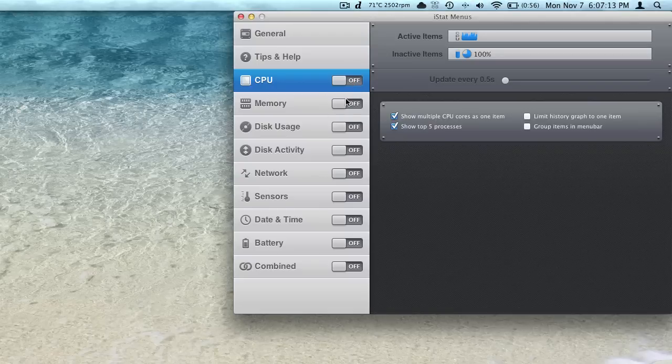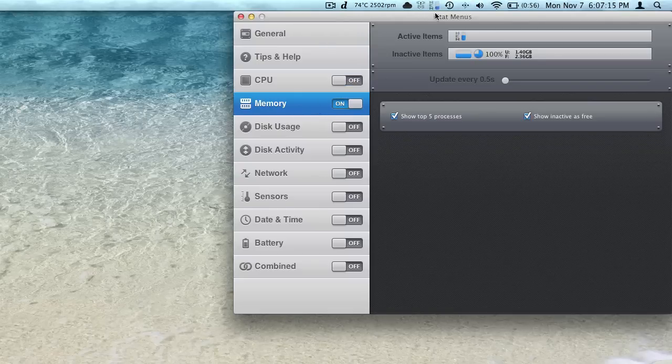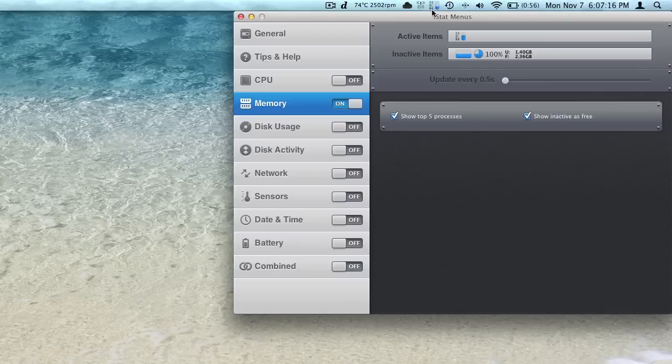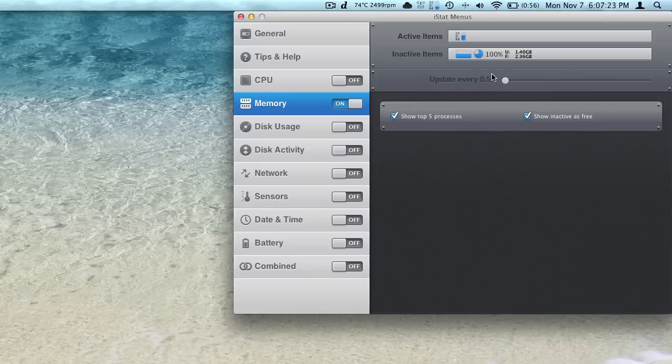I'll turn that off, we'll turn on memory and we'll be able to see what that looks like. It's just a little gauge there that shows us how much memory we have free. We can change our update frequency all the way up to 10 seconds and down to .5. I think that holds true with most everything that you can have an update frequency with.